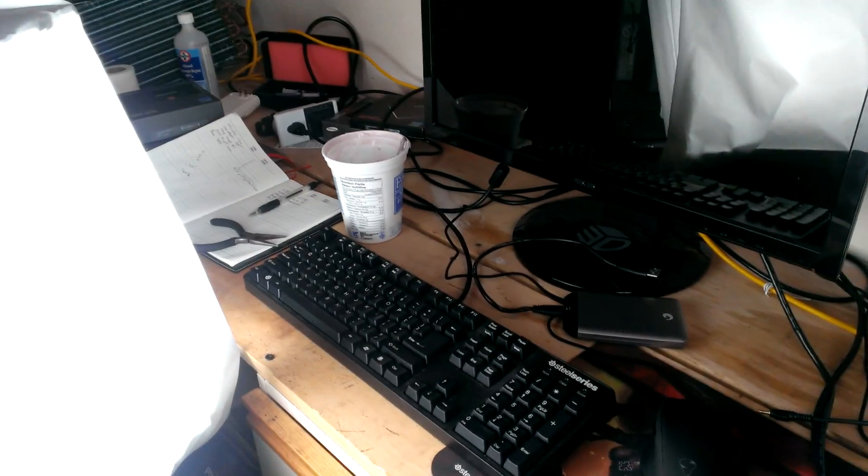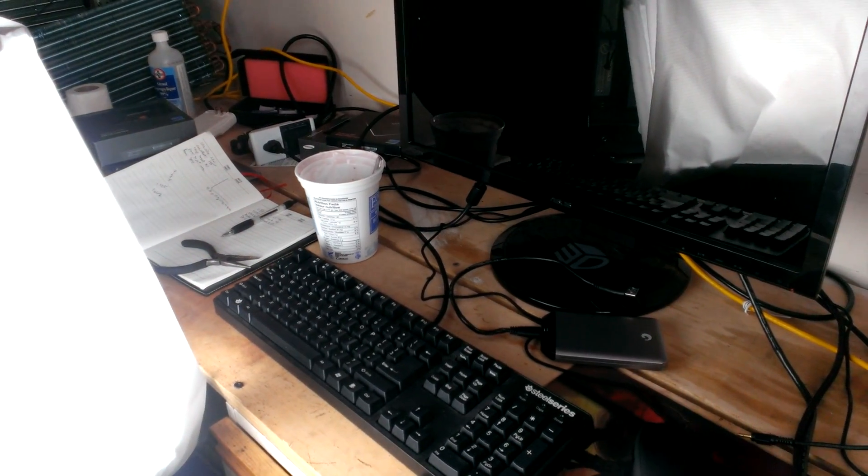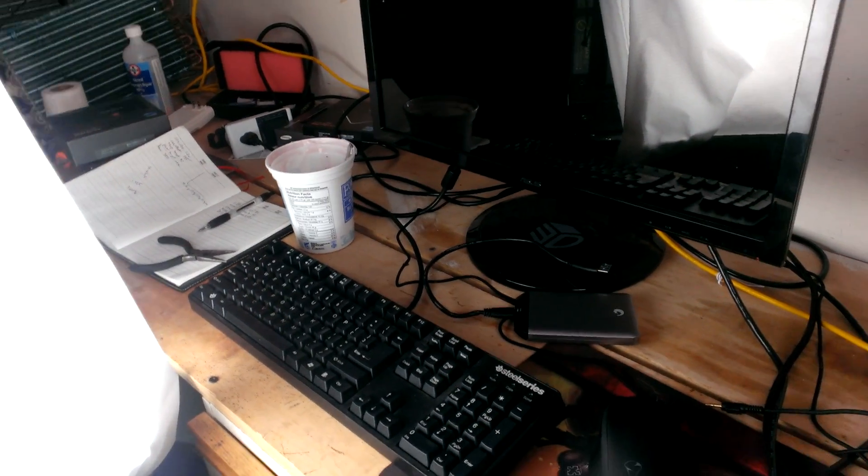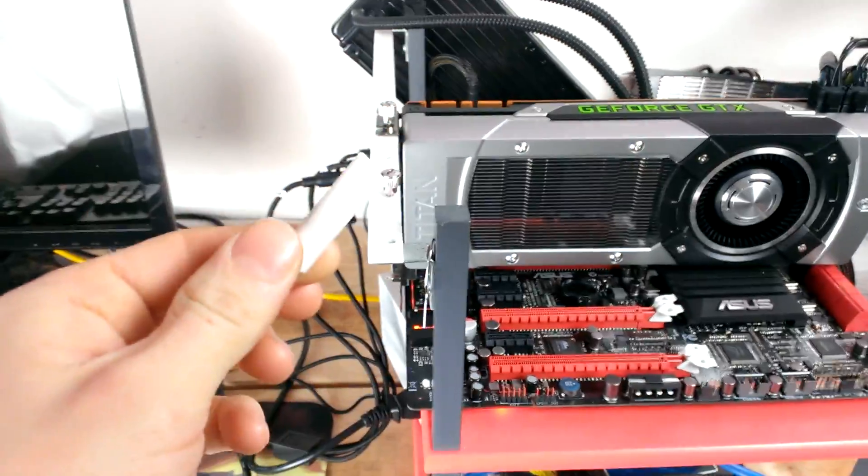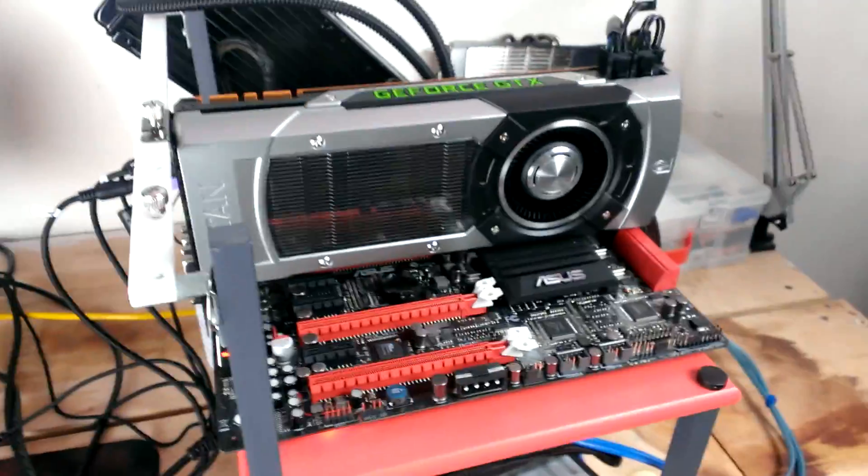So you can see I've got my benchmarking snacks over there with my yogurt and got my chalk, which is one of the first things that I'll need when benchmarking the GeForce GTX Titan.